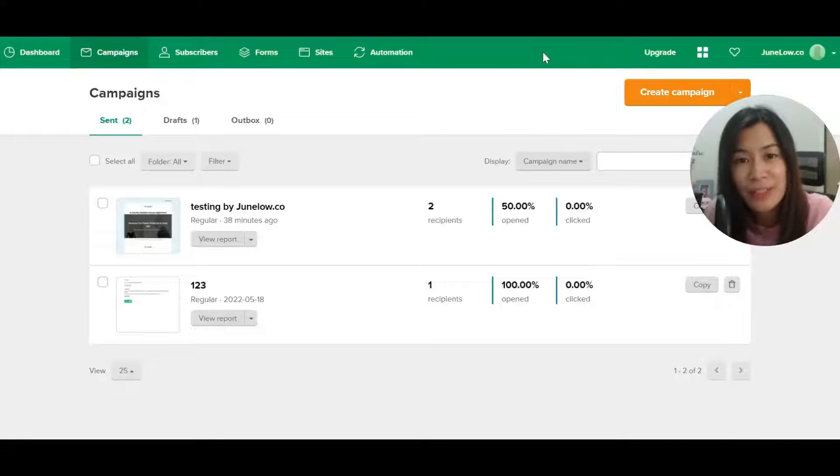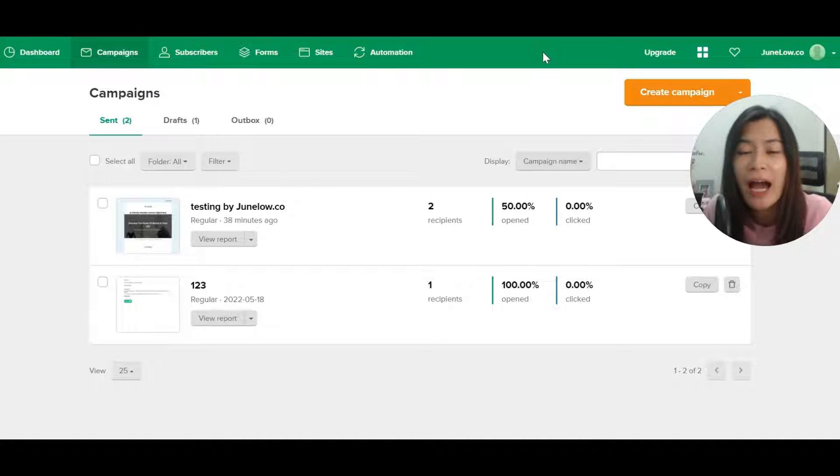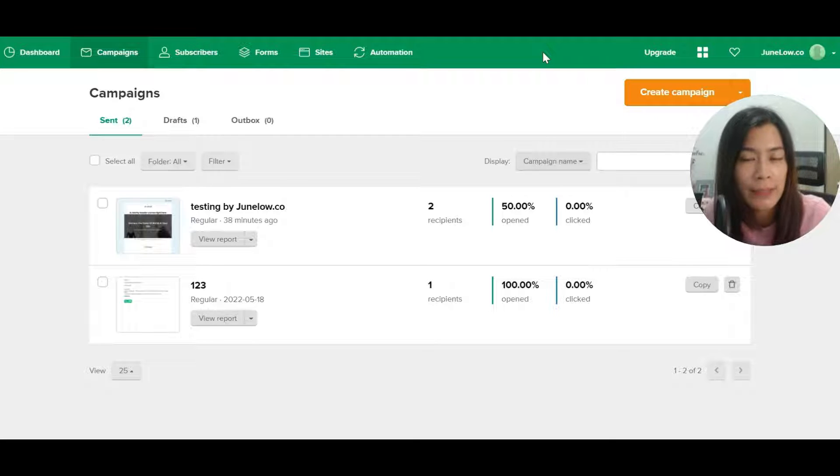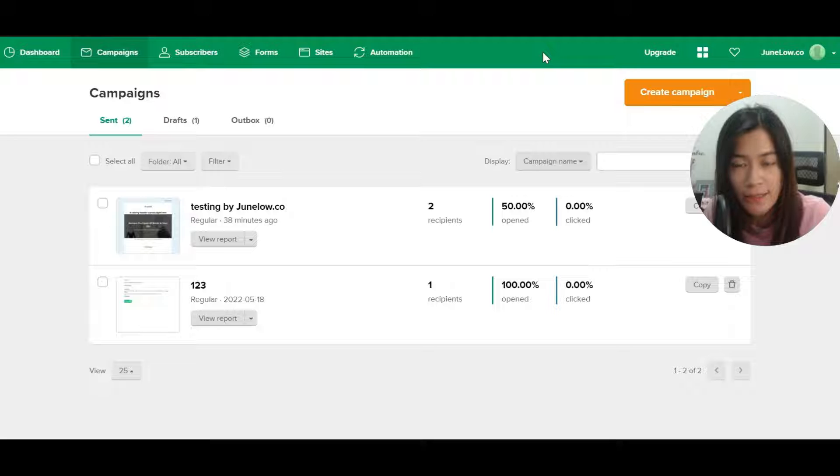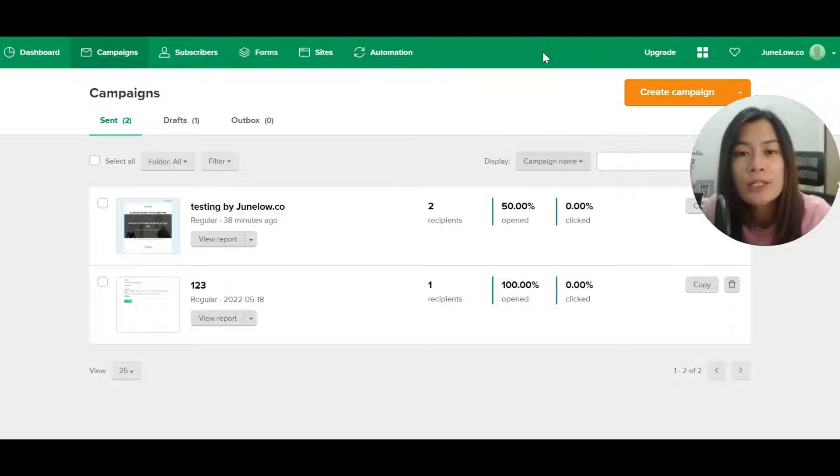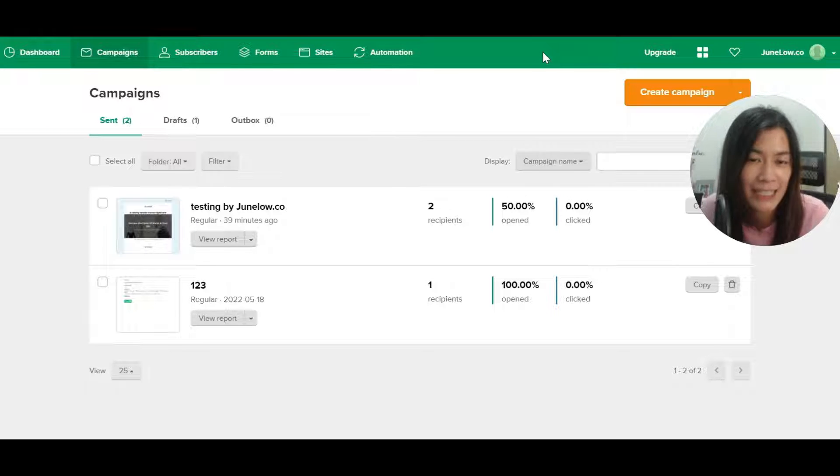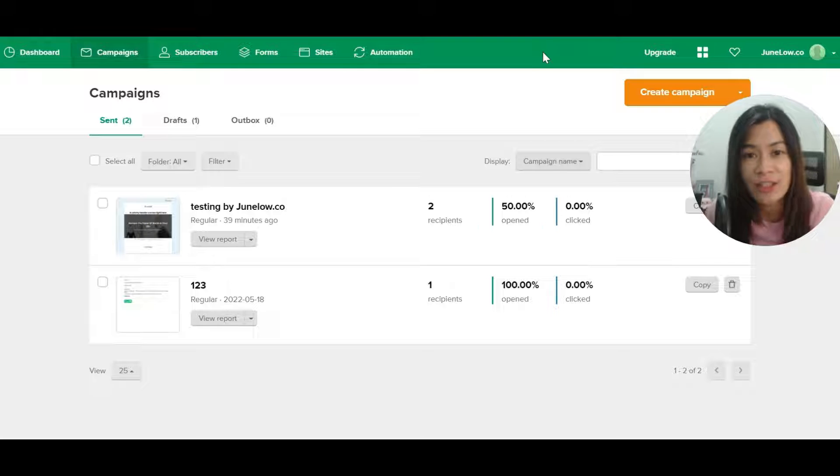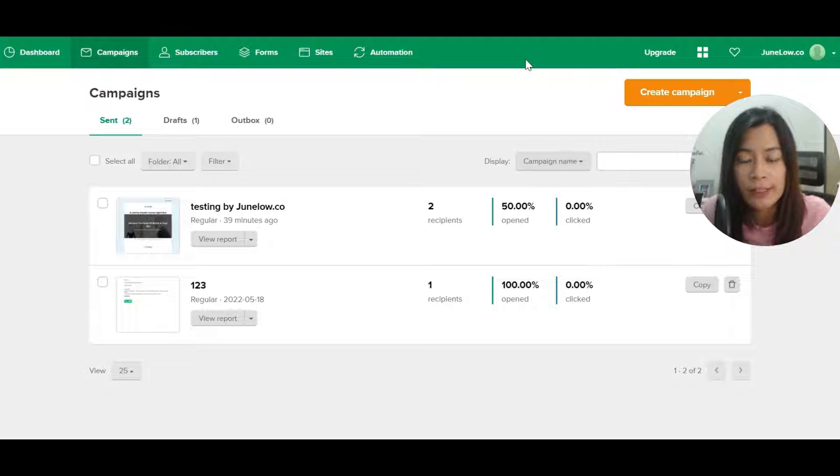In this MailerLite tutorial, I'm going to show you how you can input the form in your website, maybe it's a WordPress or ClickFunnels or any other landing page software, so that you can start collecting the email list right and then kickstart the automation that we set up earlier.